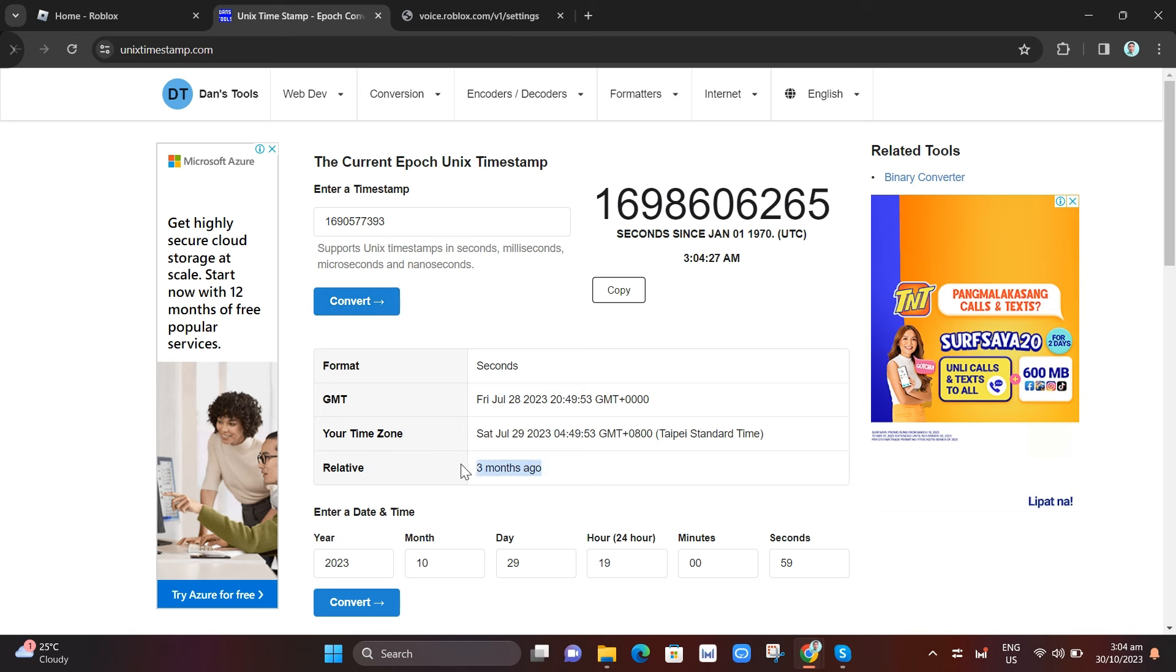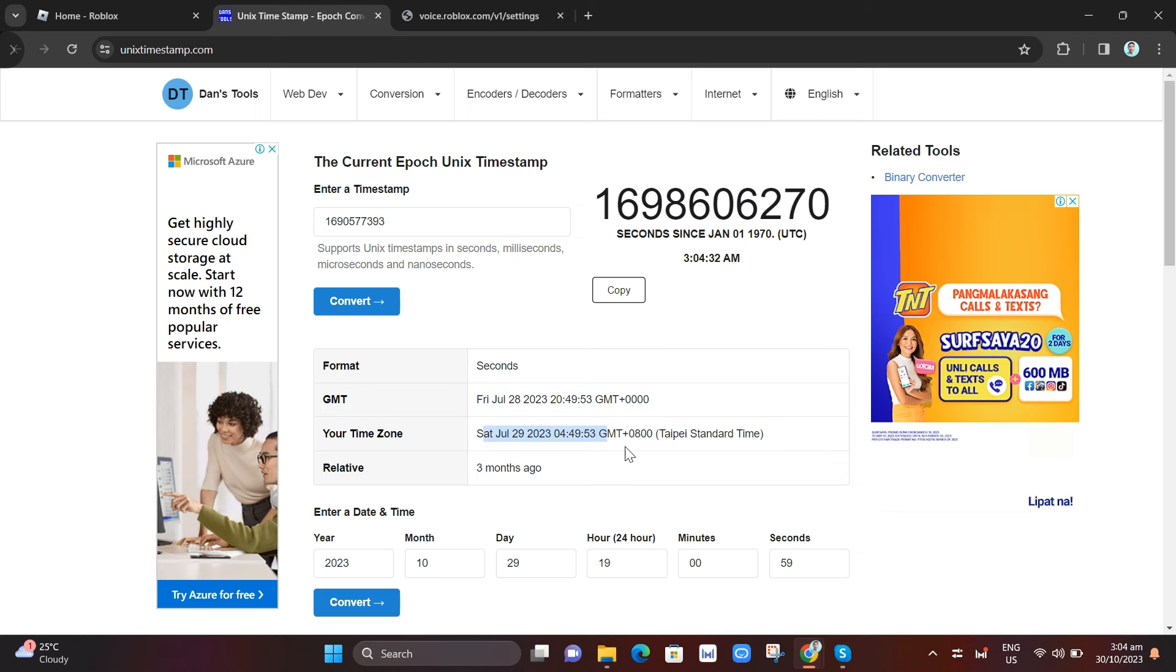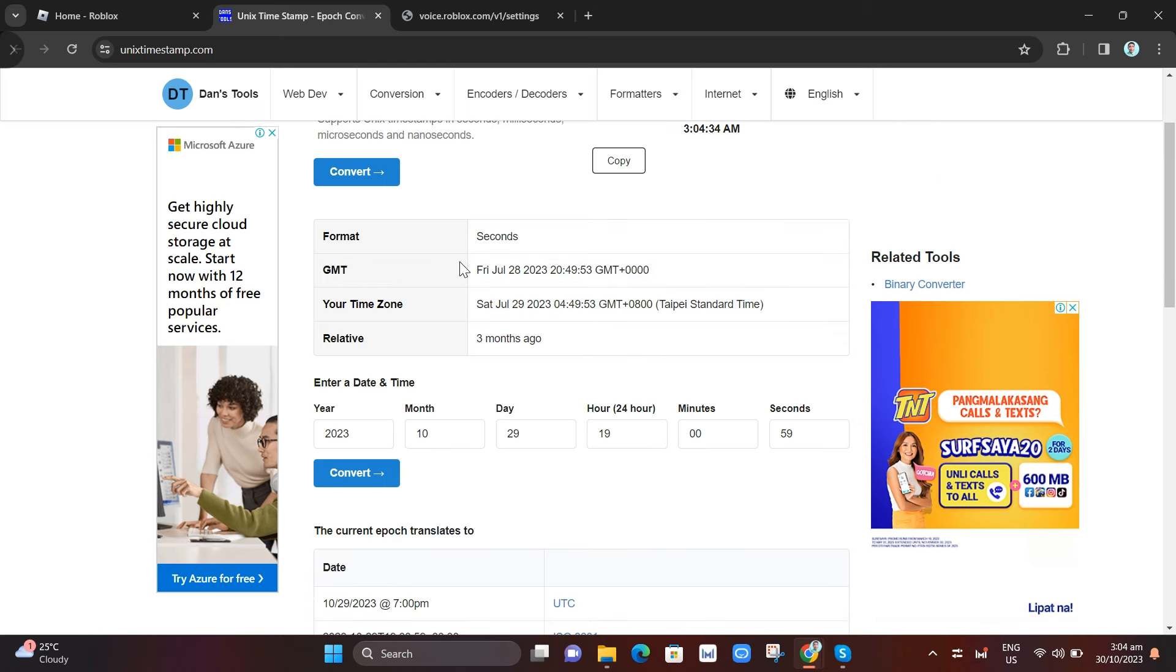And here, as you can see, the GMT date and my time zone and relative is three months ago. So that's it. That's how you basically see how long your voice chat is suspended.